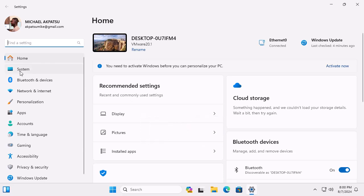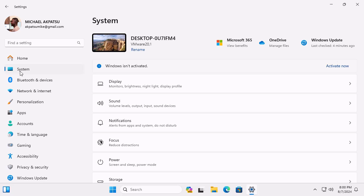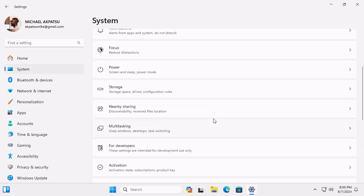Next, we head over to the System section. It's right at the top of the list. Now, scroll down and click on Recovery. This is where the magic happens.